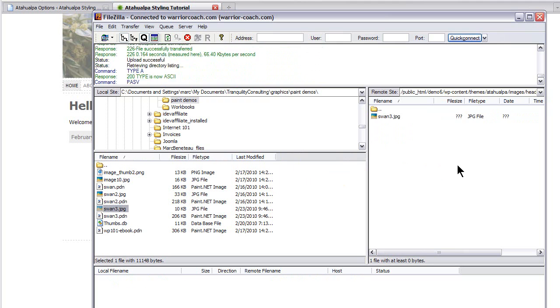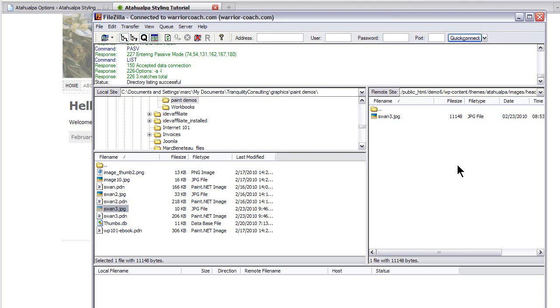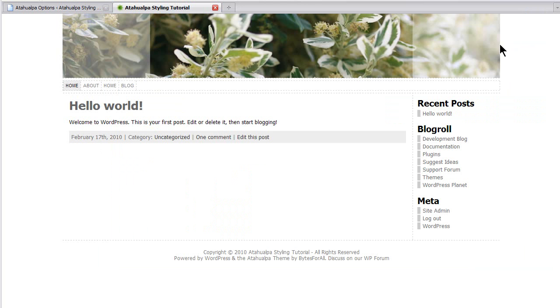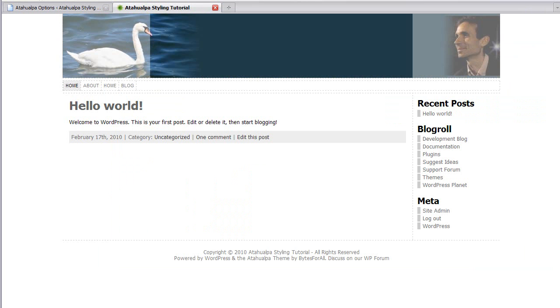It's a thousand pixels wide, which is the width of my site. And 150 pixels high. It could be wider than that. Seeing as it's a background image for the banner, but it shouldn't be any shorter. So now it's there. I can close off FileZilla. And all I have to do is refresh the site and the banner image should update. So there we are.